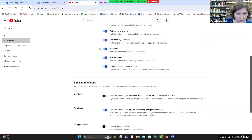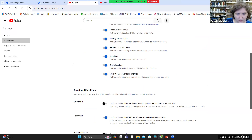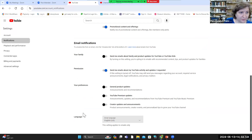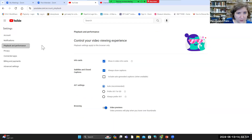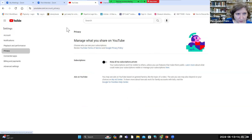Playback and performance settings. In video info cards — those are like the annotations. You can even set if you want to always show captions on YouTube videos if available. Here I can select video previews — those little previews that play when you hover over thumbnails. If you turn it off, those video previews will not show. Here is more privacy — so if I don't want everyone to know what my subscriptions are, I can turn those off so other people cannot see what channels I'm subscribed to.